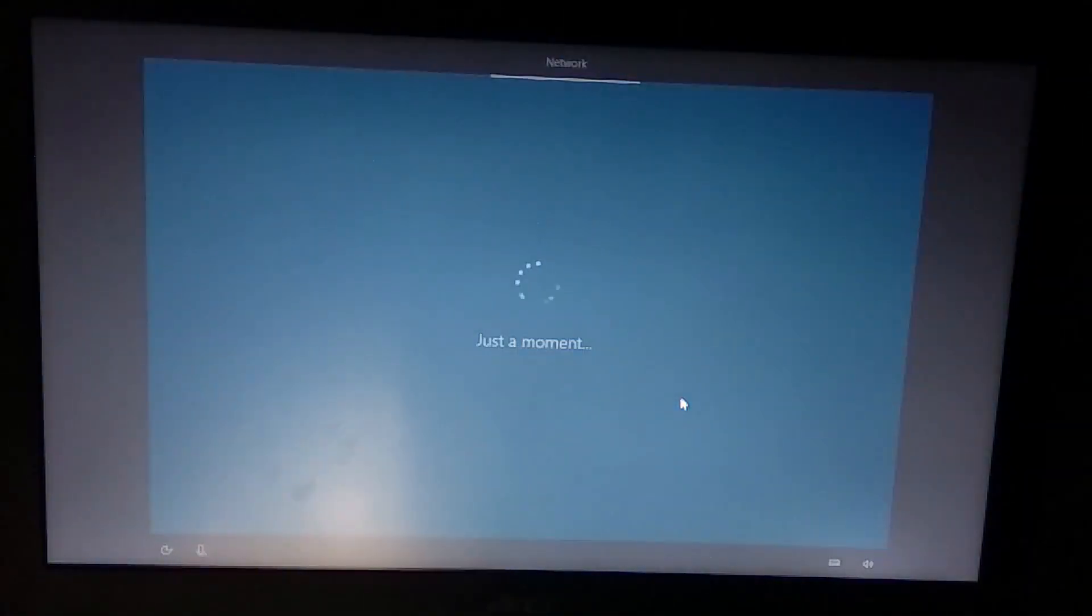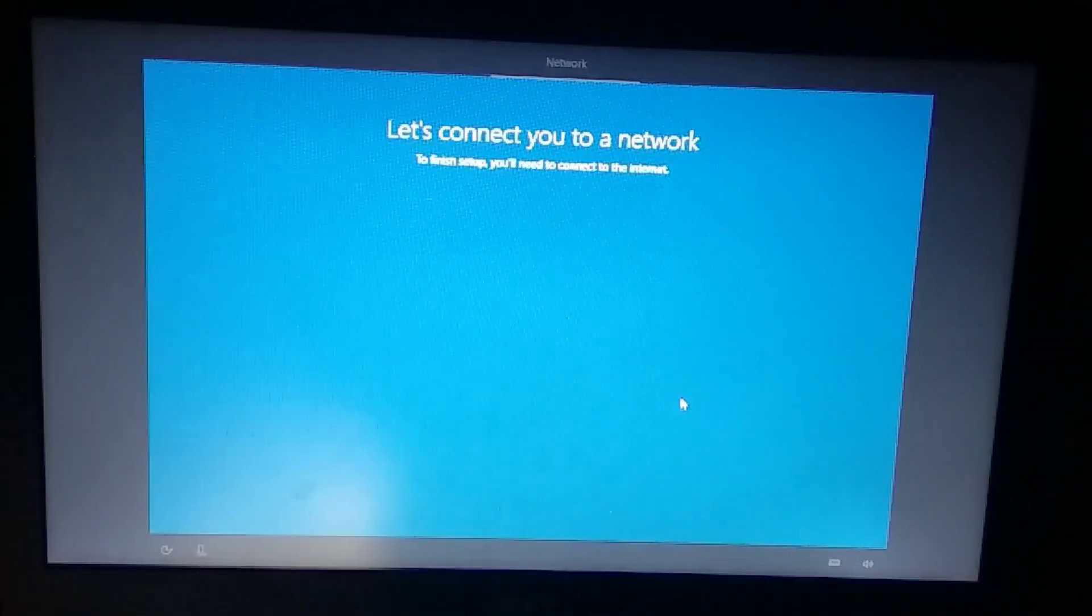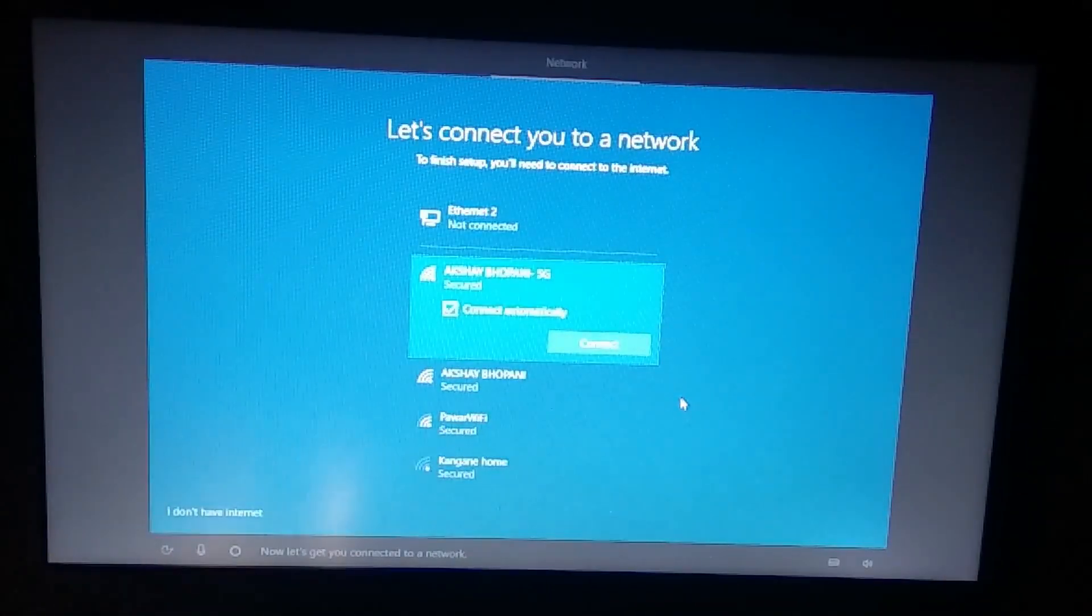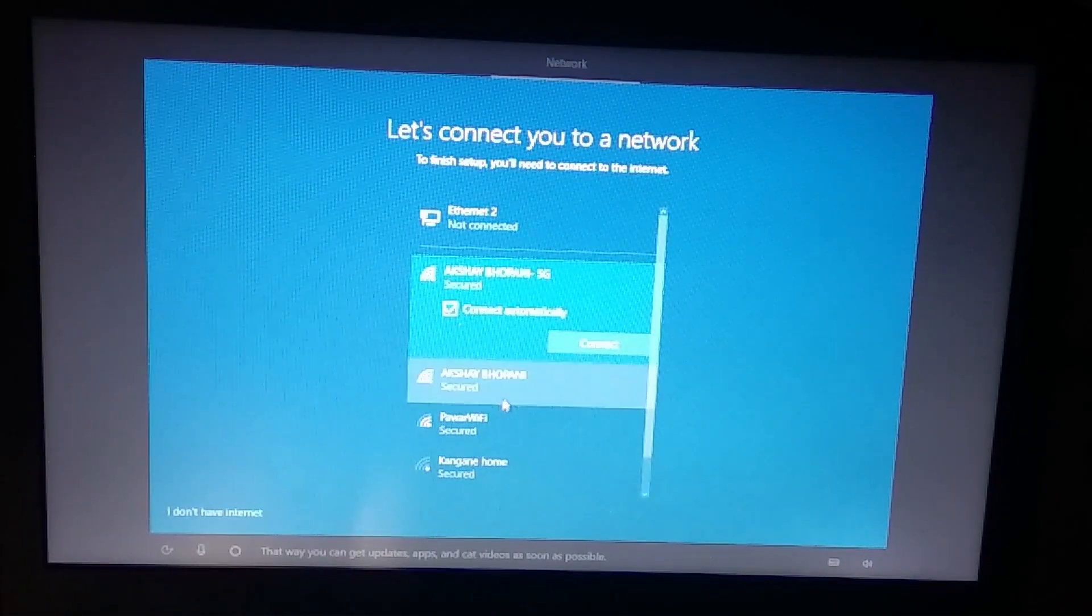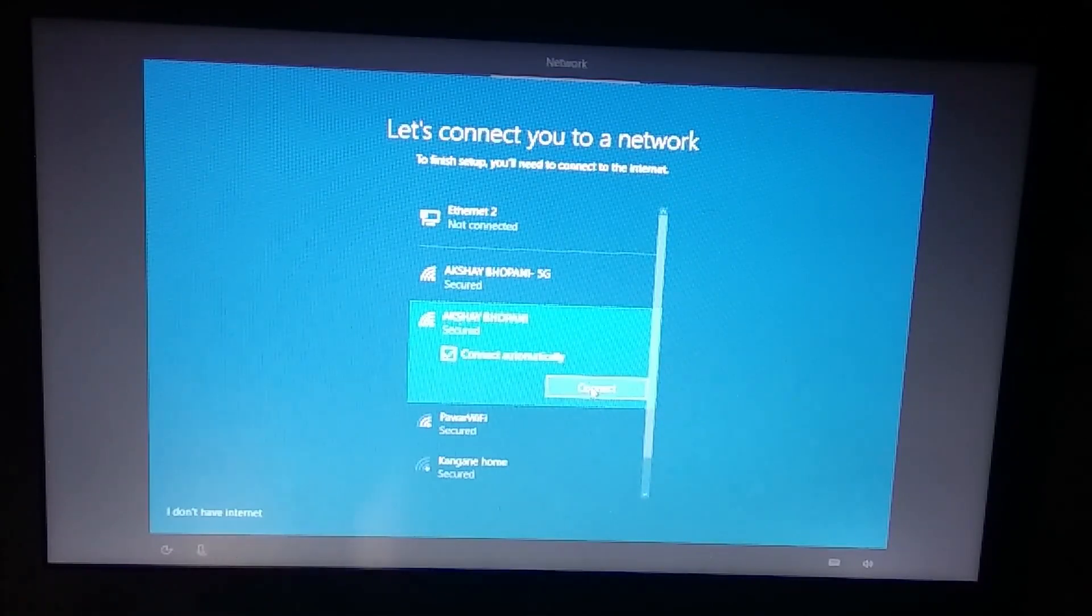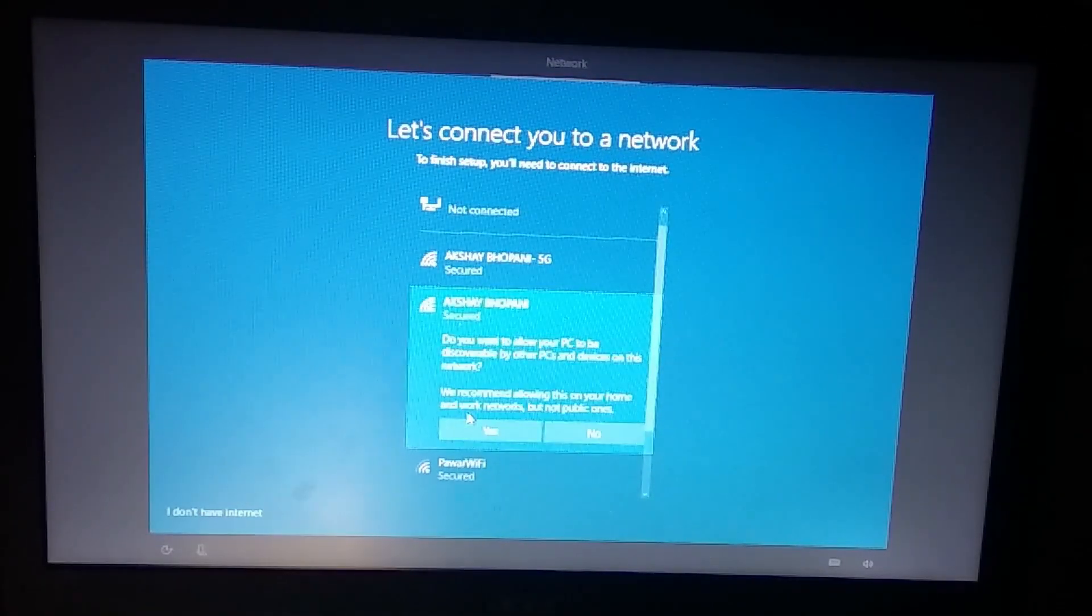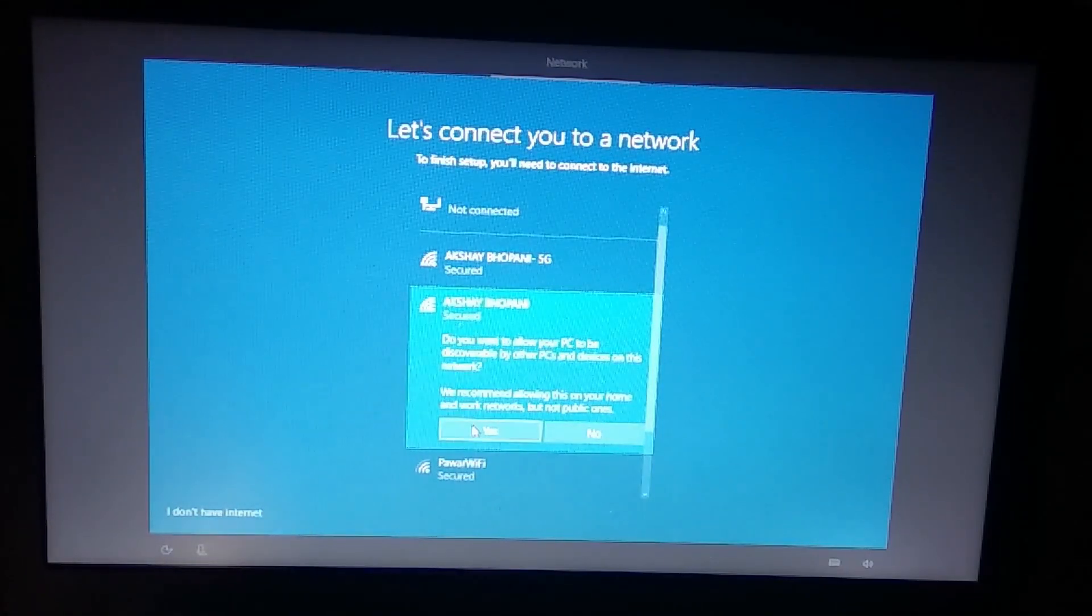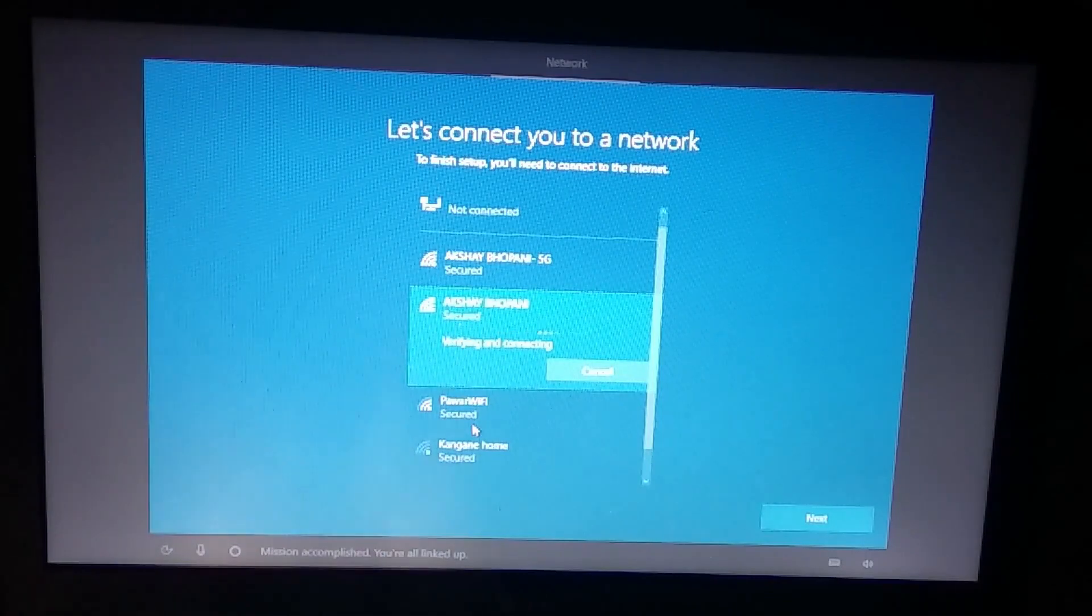Now you have to connect to the WiFi network or you can connect through Ethernet port. Let's connect to my 2 GHz WiFi, let's enter the security key.